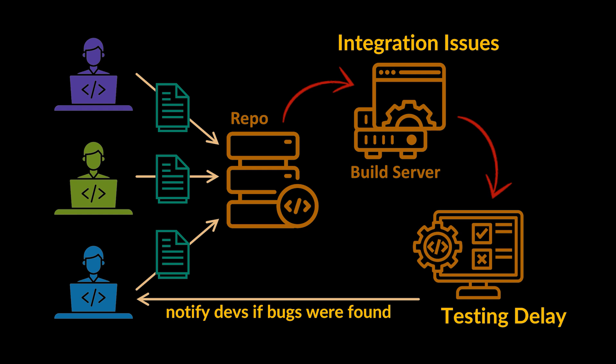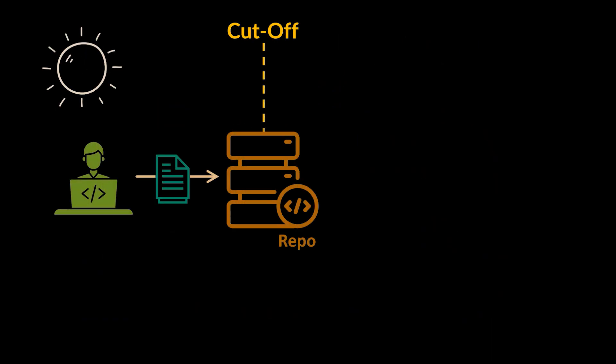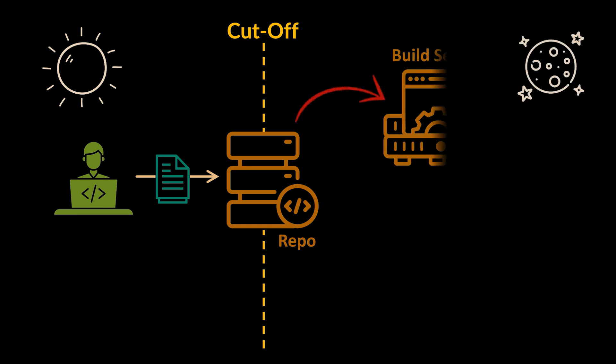Because of this, nightly builds were born. One thing we used to do is commit changes to the source code repository during the day, then the developers would all have a cutoff time at the end of the day to stop committing. At night, all that code would be operated and tested, and a new build would be created, referred to as the nightly build.